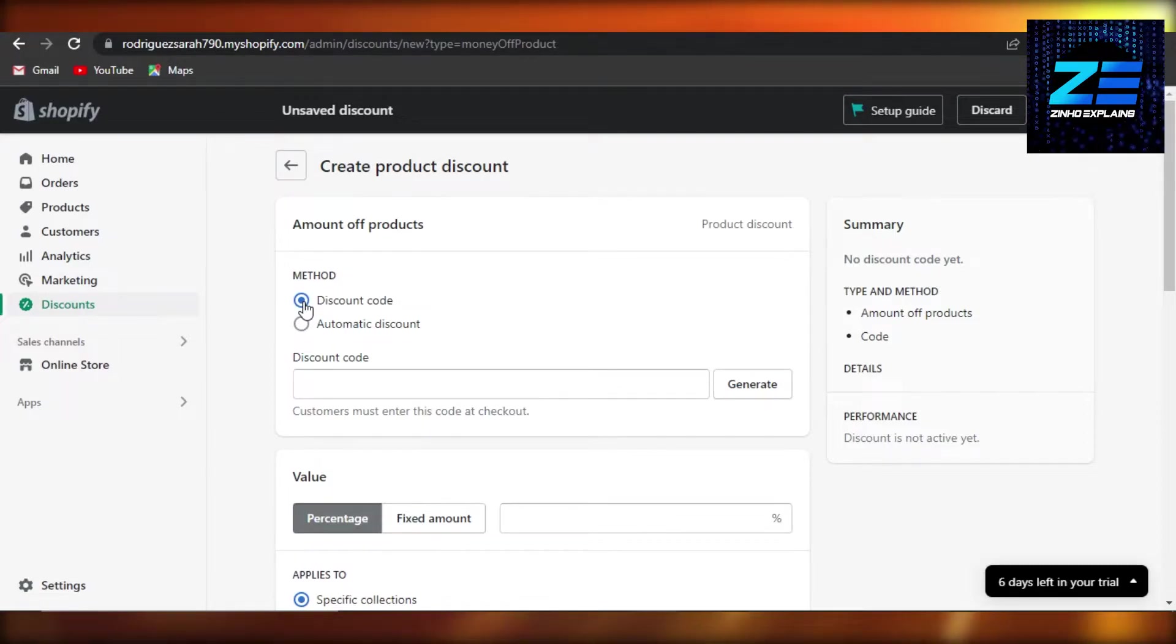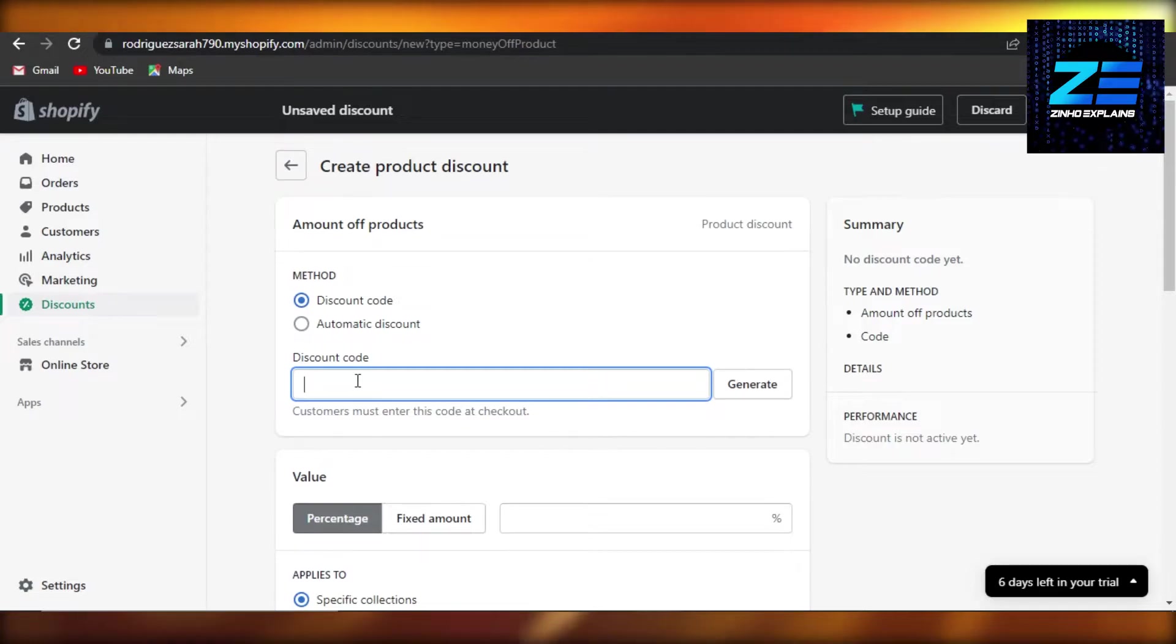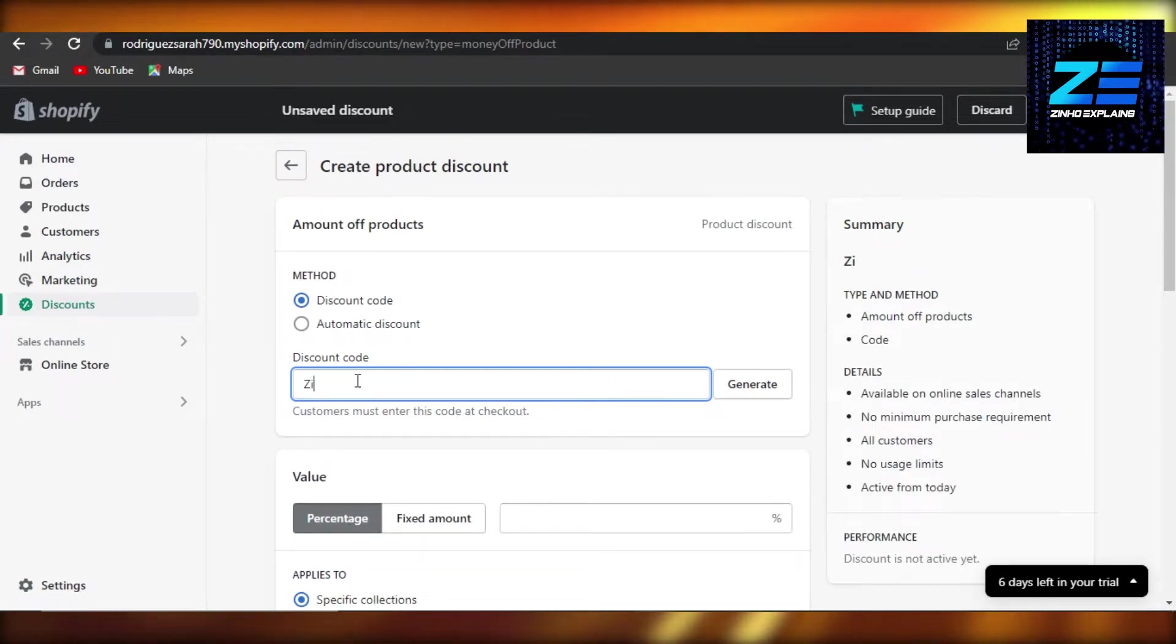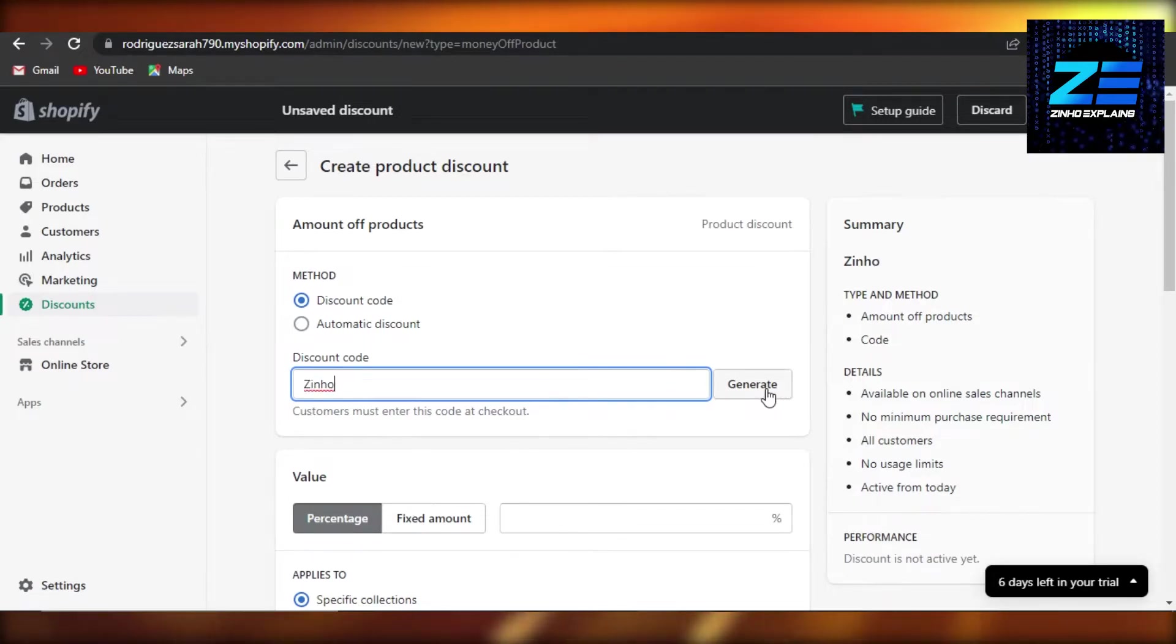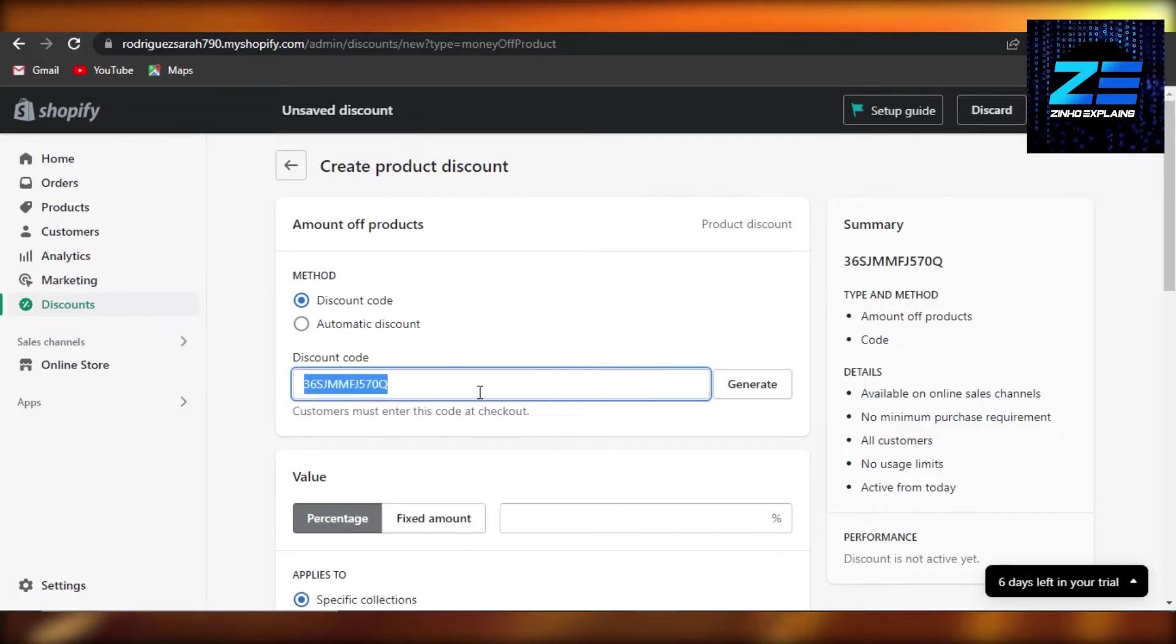Now you have to enter your code right here. So I am going to go with the channel name. Let's say that I want to create our own code, so I'm going to go with ZINHO and click on generate. So this is our discount code now and this is the code that I will be using.